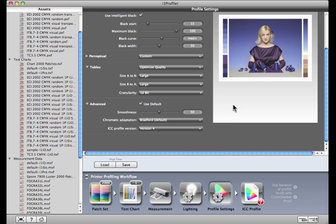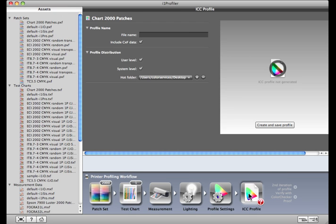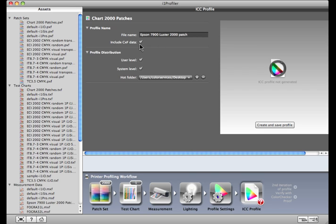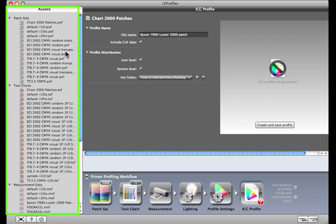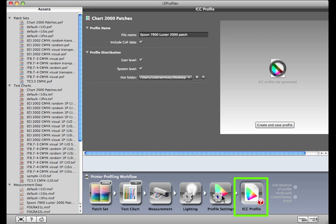Click ICC Profile to build your new profile. Give it a meaningful name, just as you did for your measurement data. If you enable saving of CXF data into the profile, you can make changes to it later. Drag and drop the profile from the Asset View onto the ICC Profile button, and all of the data used to generate the profile will be loaded into the profiling workflow again.